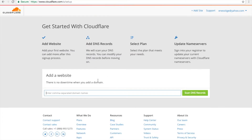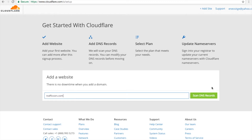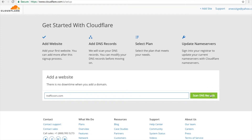So next, what you want to do is you need to add the website — your domain name that you registered with ClickFunnels. Put your domain name here without www or without the HTTPS or HTTP, and then click Scan DNS Records.